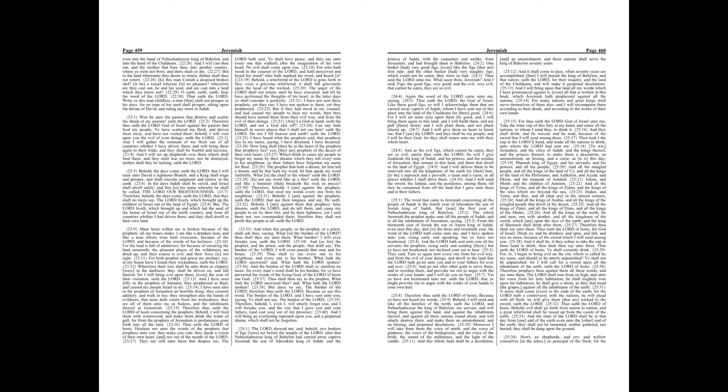The prophet that hath a dream, let him tell a dream, and he that hath my word, let him speak my word faithfully. What is the chaff to the wheat? saith the Lord. Is not my word like as a fire? saith the Lord, and like a hammer that breaketh the rock in pieces.